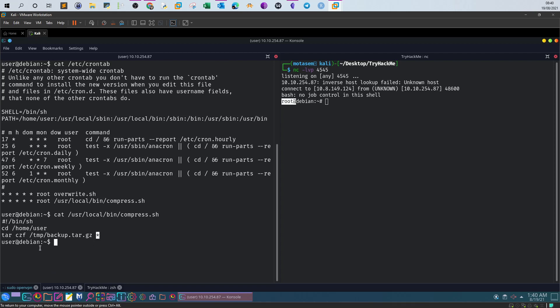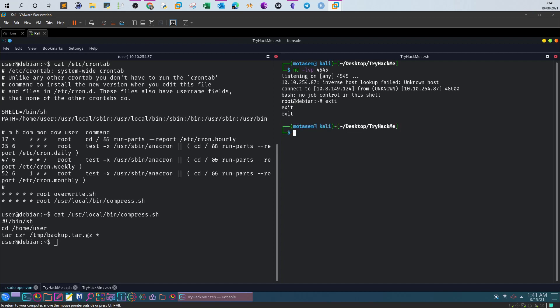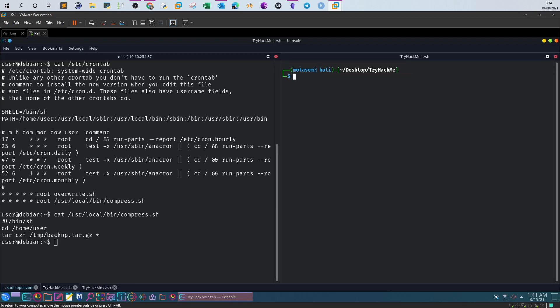One way to exploit the tar command when it is using a wildcard is by manipulating the wildcards. We can create some sort of payload on our own and then let tar execute that payload. Let's exit out of the shell, clear, and create a payload using msfvenom.